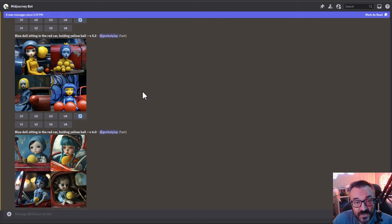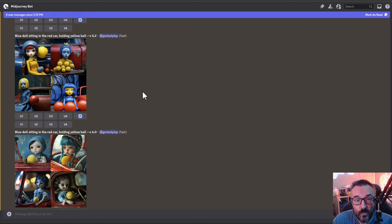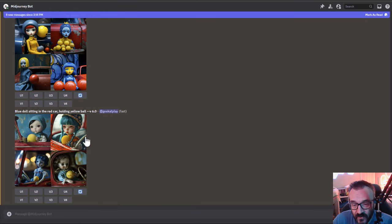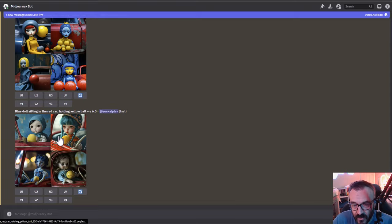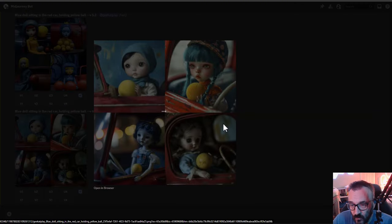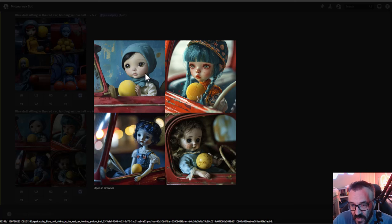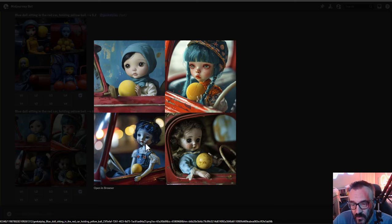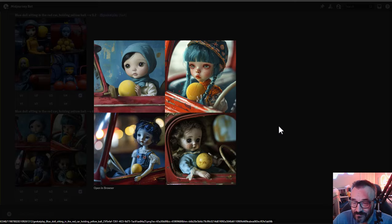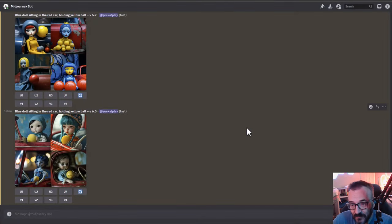You need to rethink the way you work with version 6. I see definitely right here, look at this, that is quite a bit different and really impressive. We have a red car, doll sitting inside with the blue elements, and holding yellow ball. That is really impressive how it was handling this.